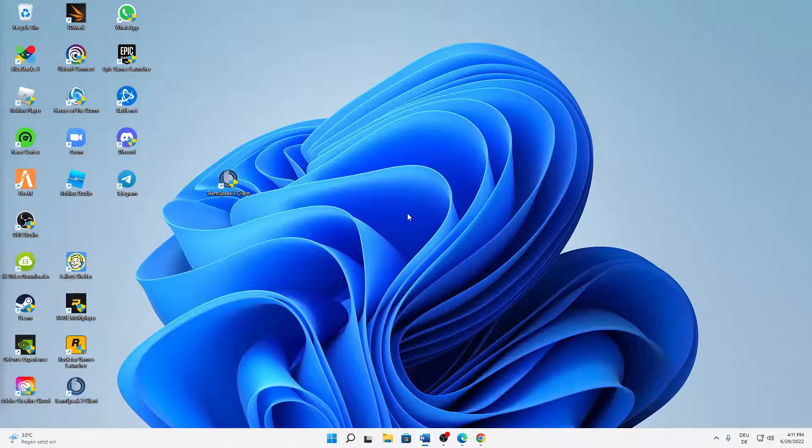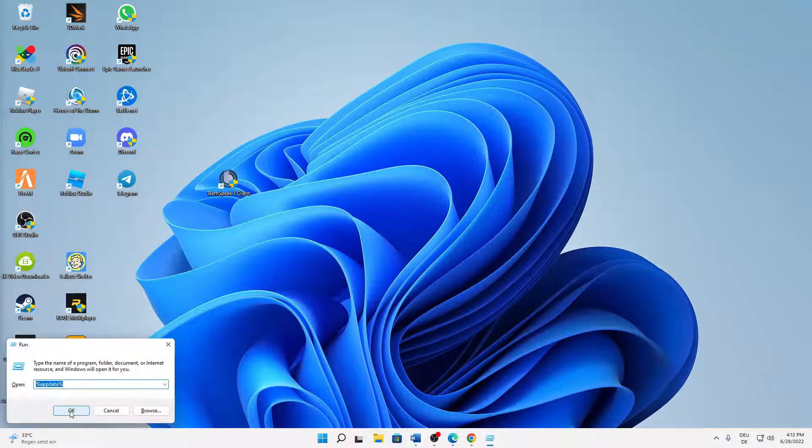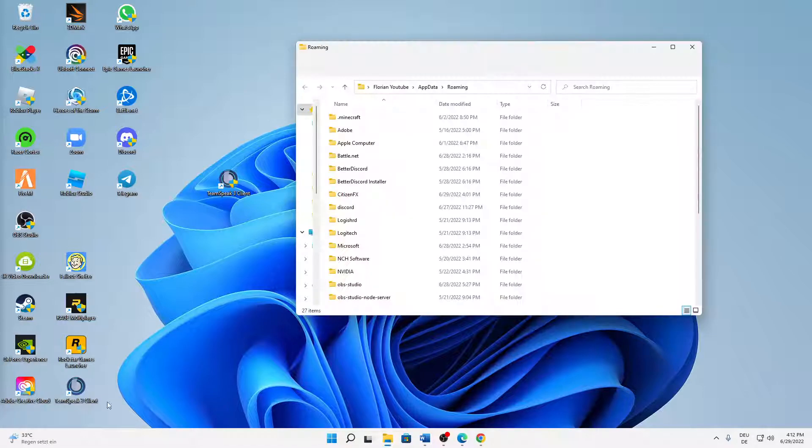And then click on or type on your keyboard Windows button plus R and type in percent appdata percent.